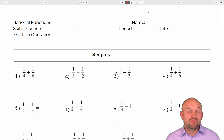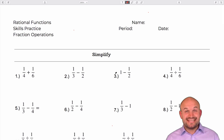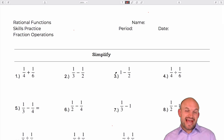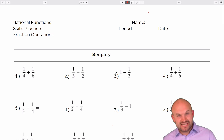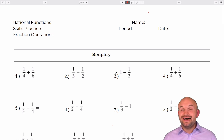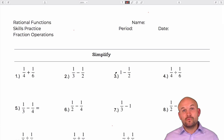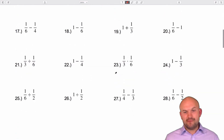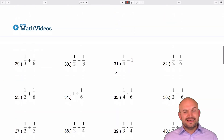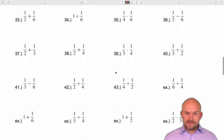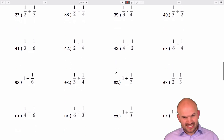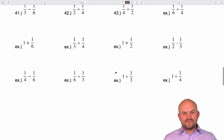Welcome ladies and gentlemen, my name is Brian McLogan and in this video I'm going to show you how to add, subtract, multiply, and divide fractions. I'm going to do that by working through 52 different examples as you can kind of see down below here. When I'm working through these examples I am choosing a lot of the same numbers and keeping the examples fairly basic.